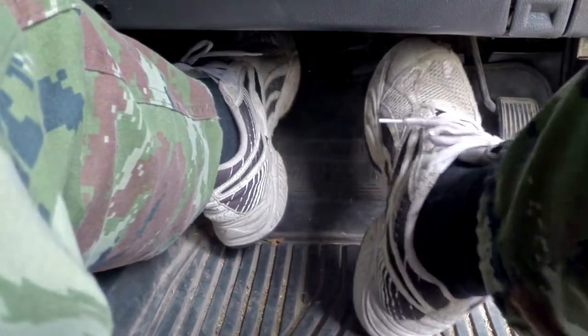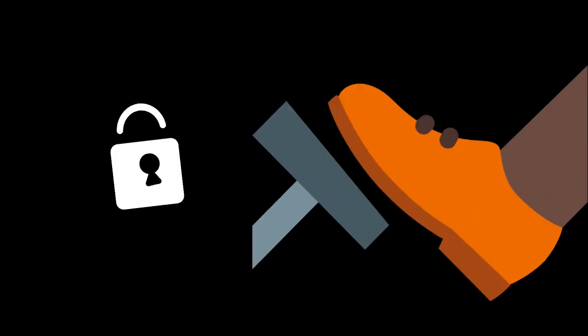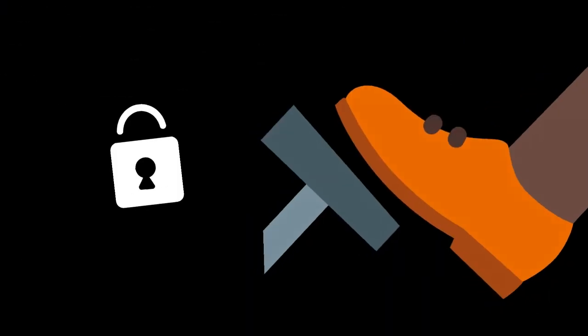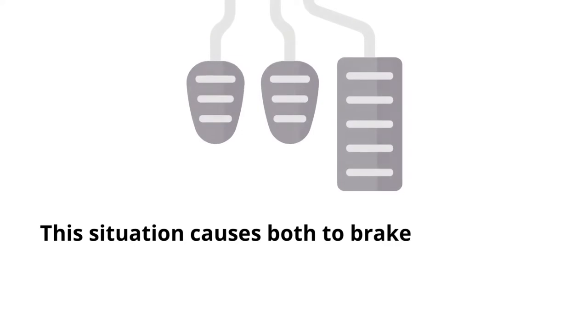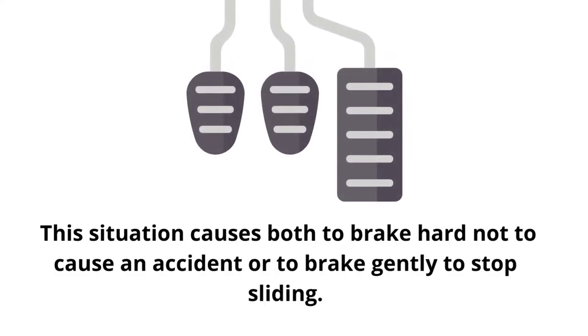The second scenario is called brake lockup. This situation occurs when you brake hard to prevent an accident or brake gently to stop sliding.